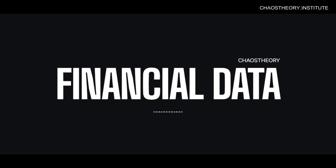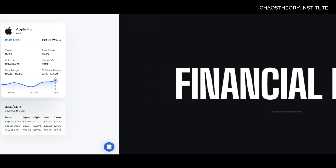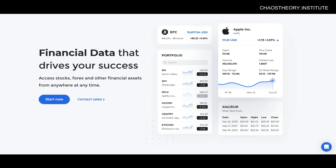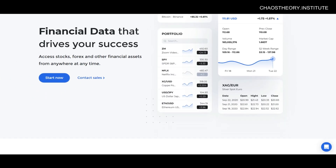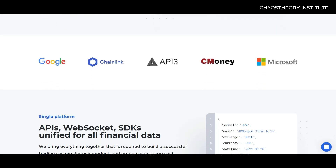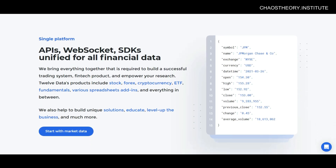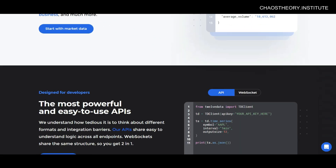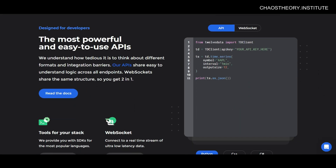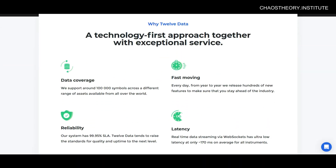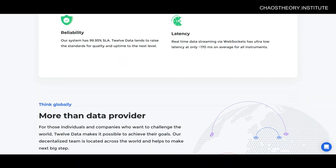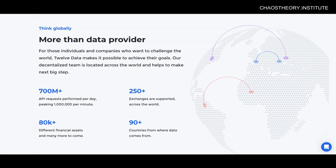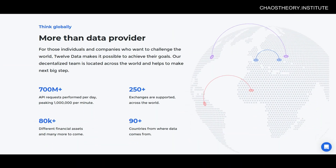In this tutorial, we're going to look at the best financial data providers for those looking to import financial data into their application. So whether you're looking for stock, crypto, forex, ETF, financial news, or macroeconomic data, this tutorial will help you find the right data provider.